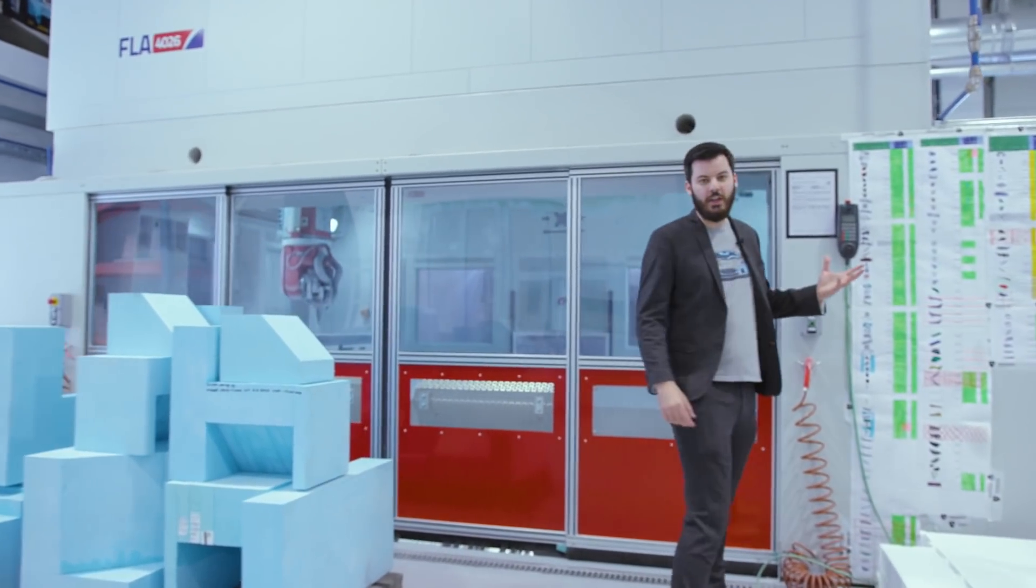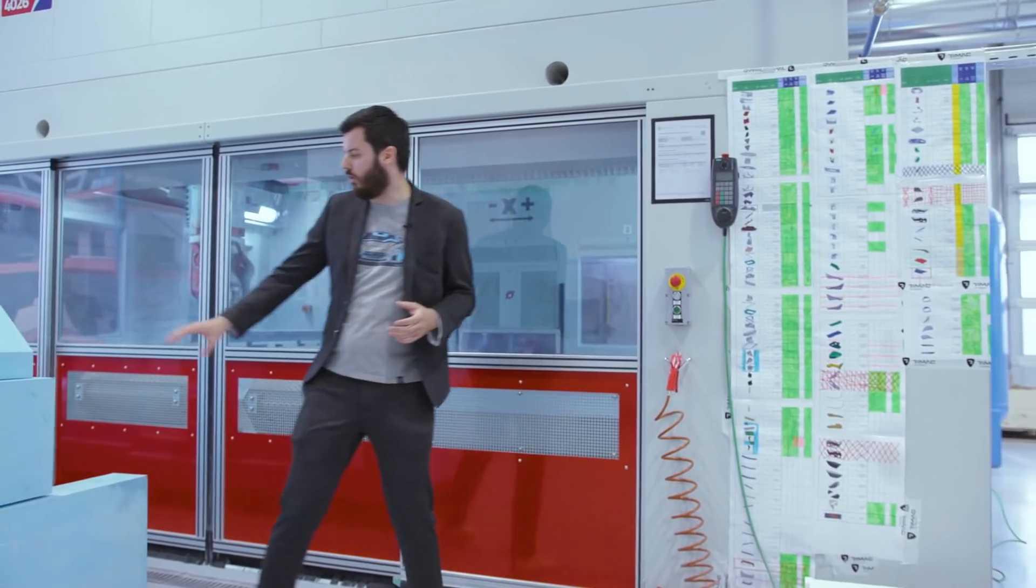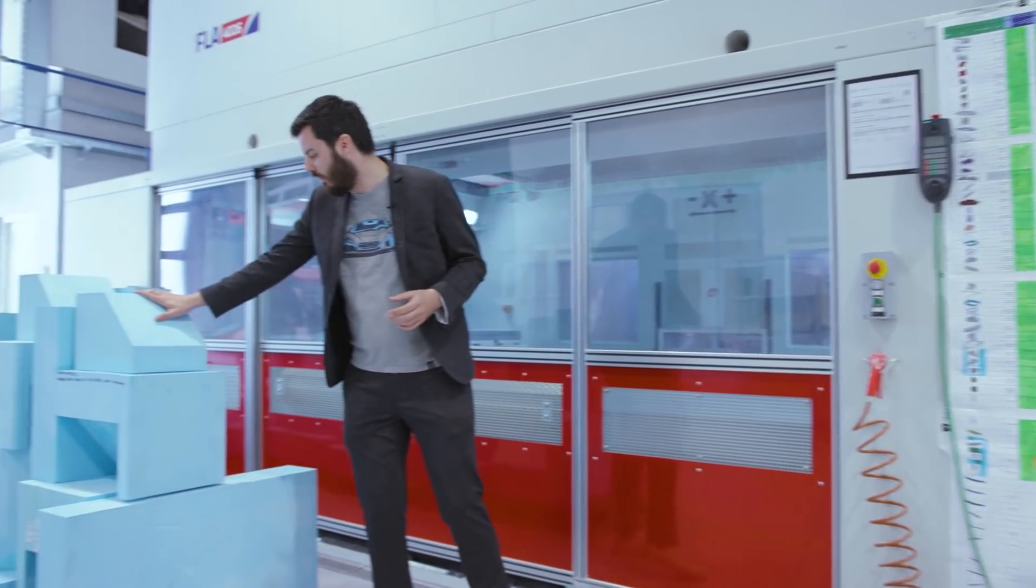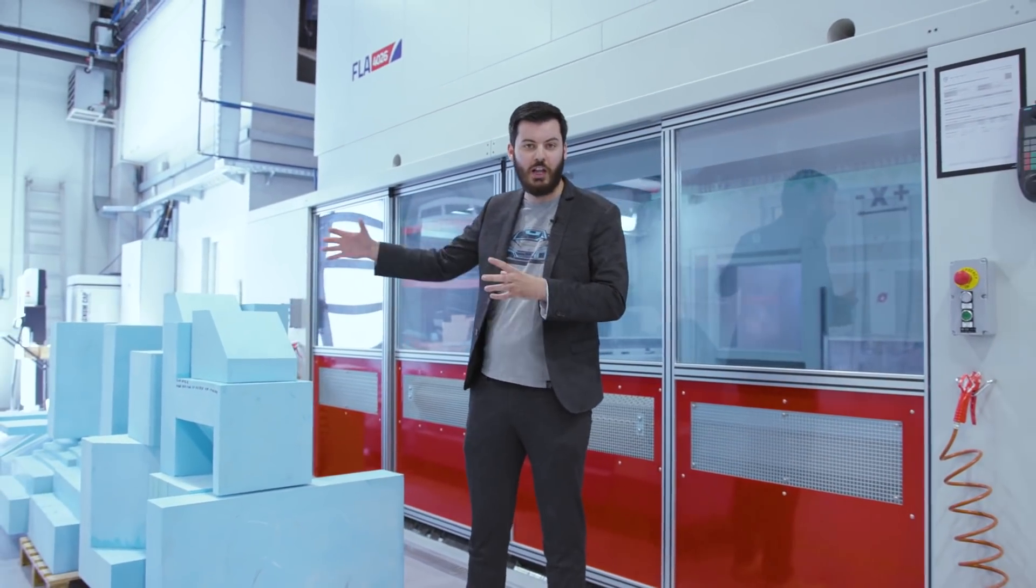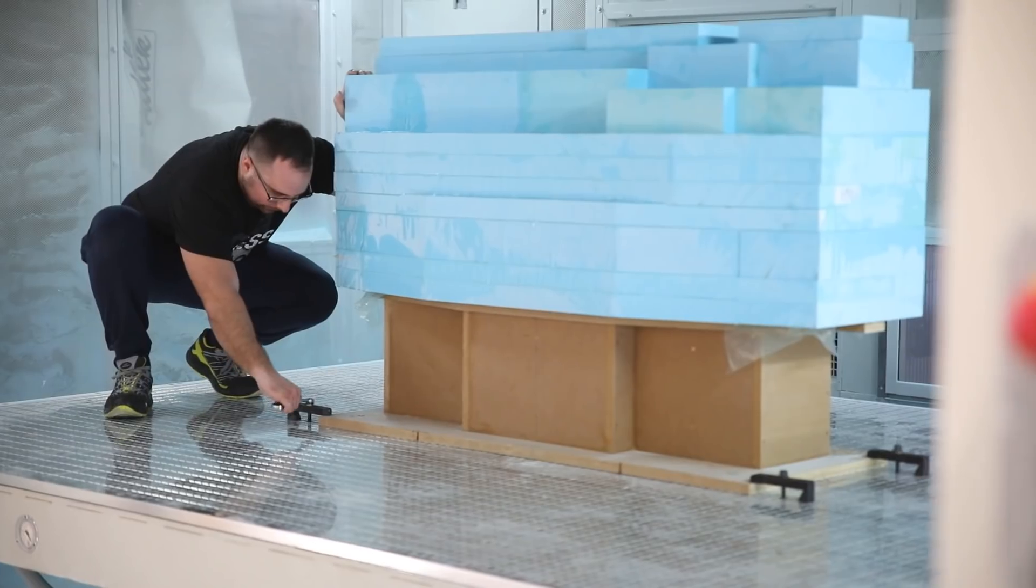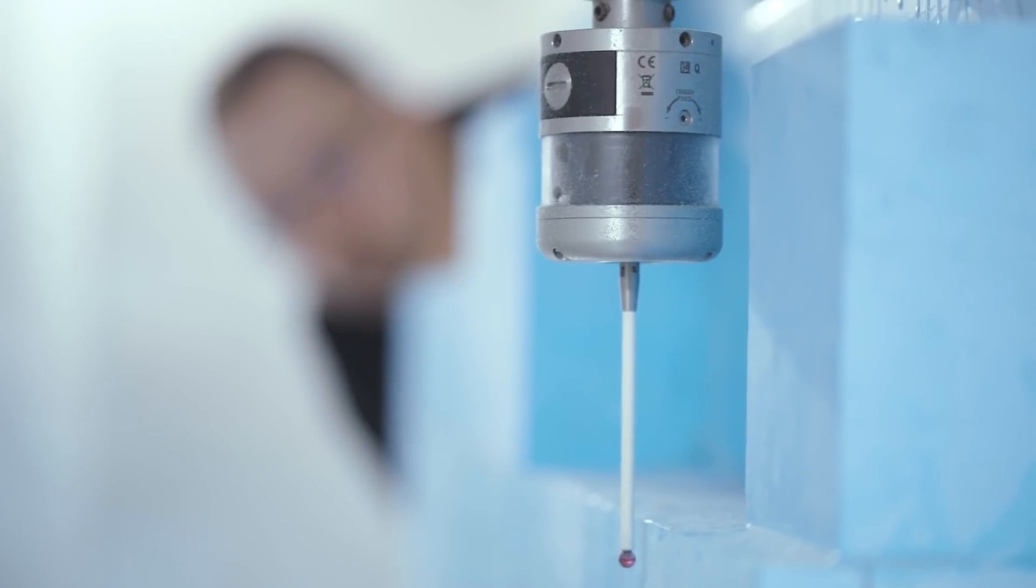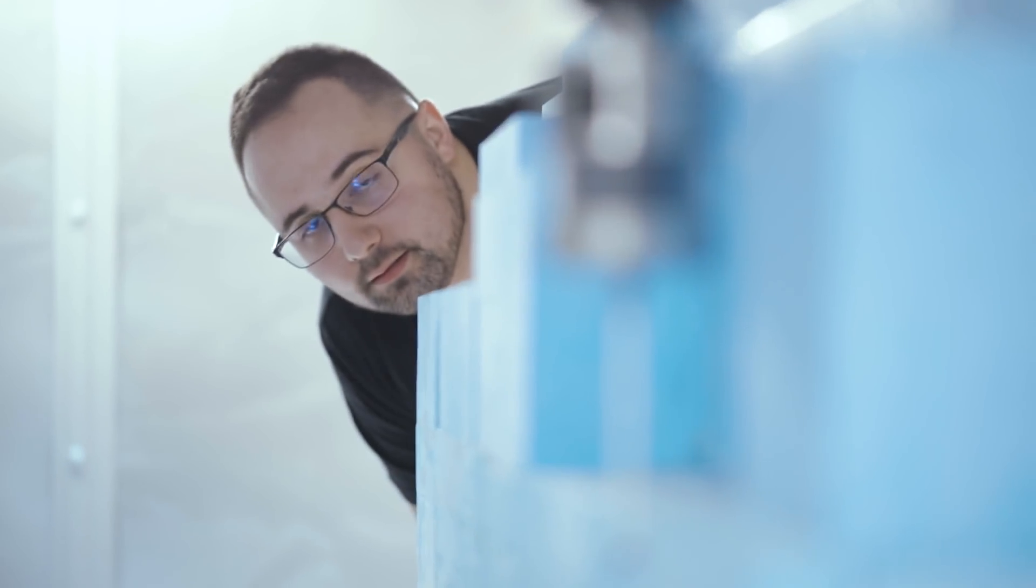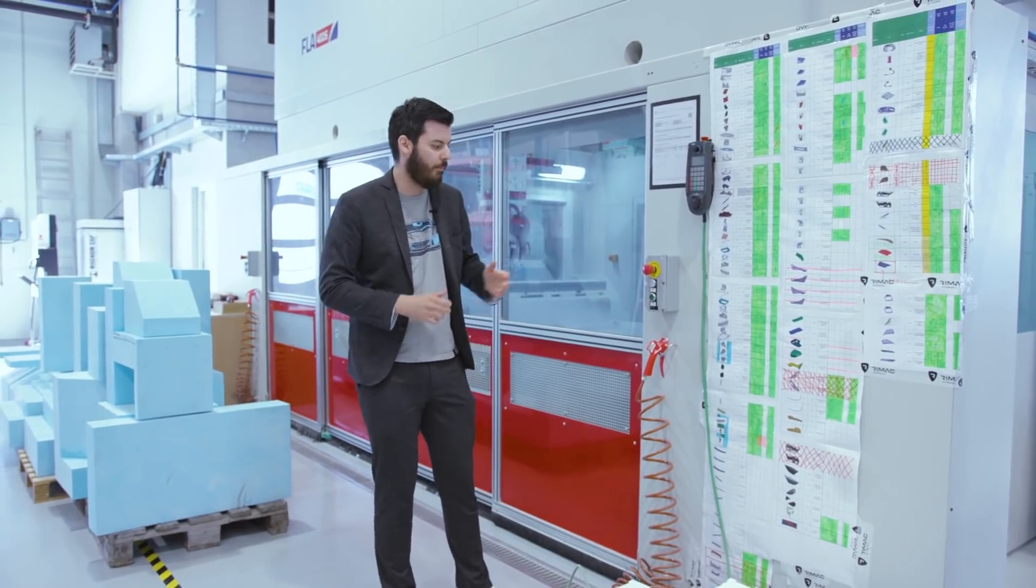Currently we are making the tooling for the C2. These blocks for example will become wheel arch liner tooling for the C2 for the carbon fiber parts. We have hundreds of different tooling parts that have to be produced for the C2. This is just one small part of them.